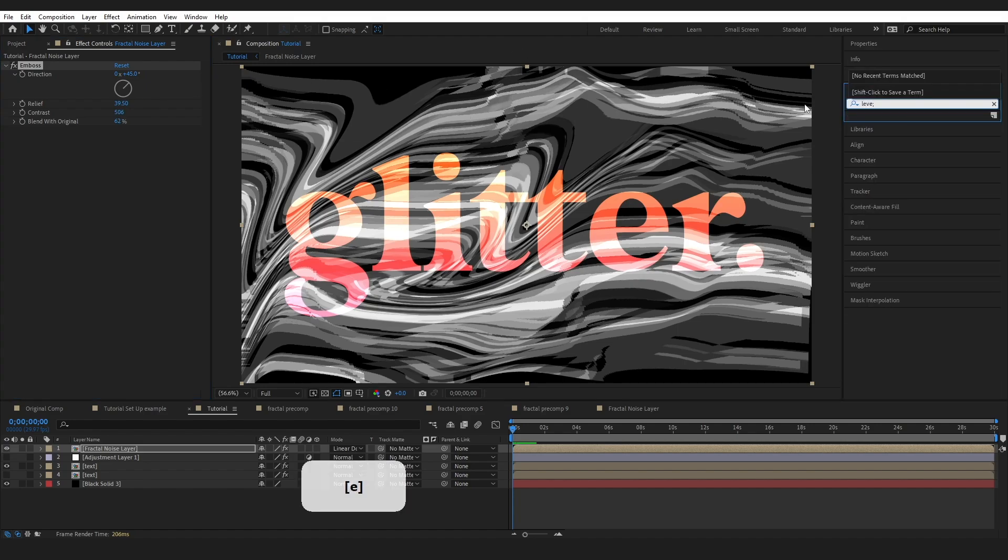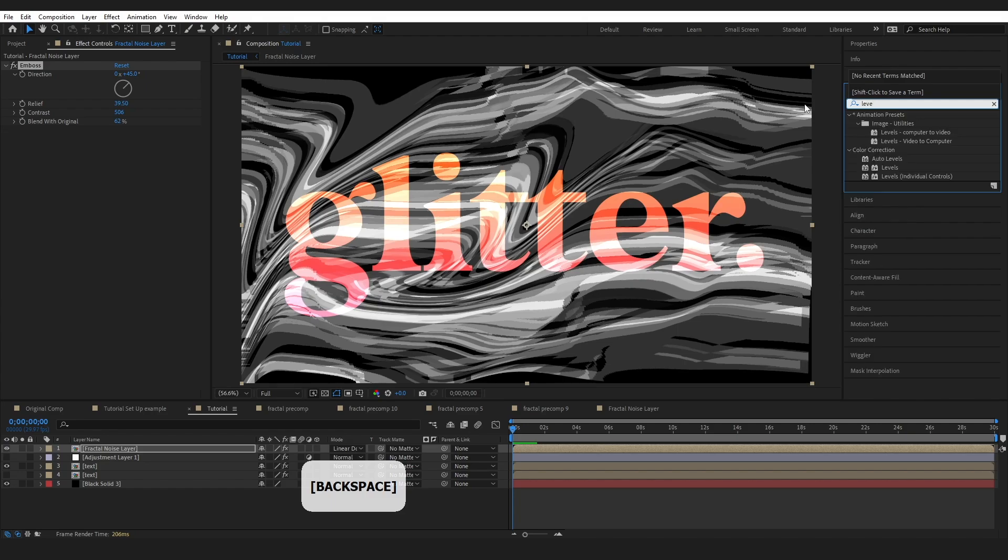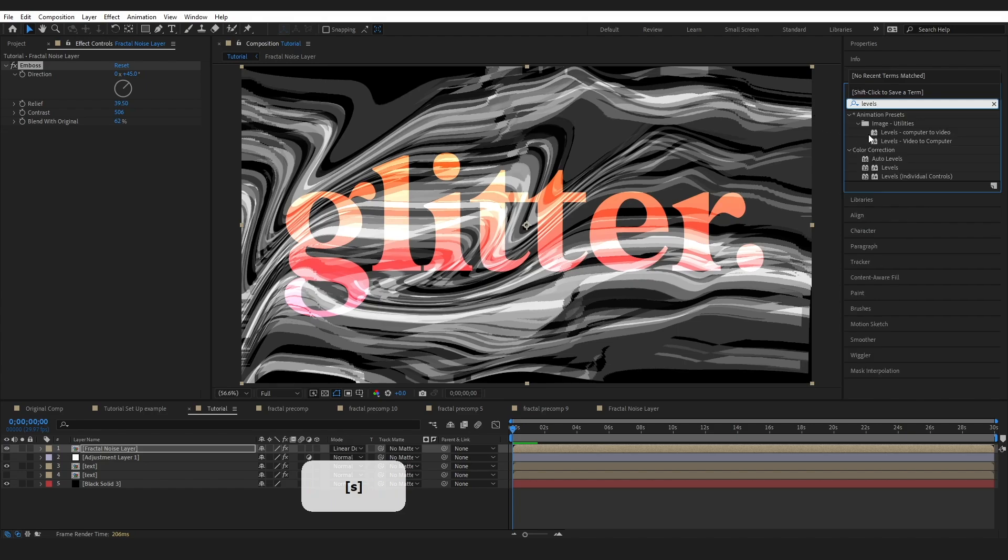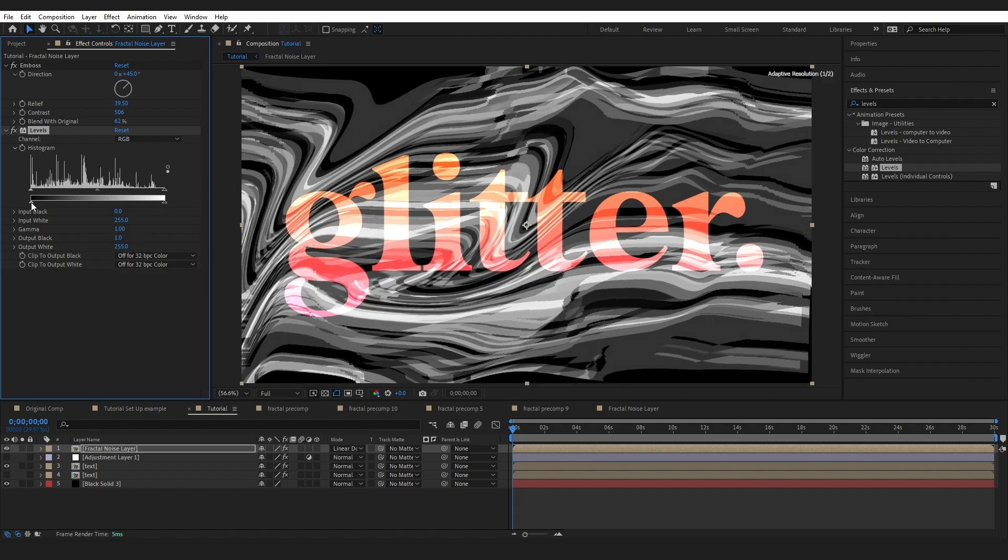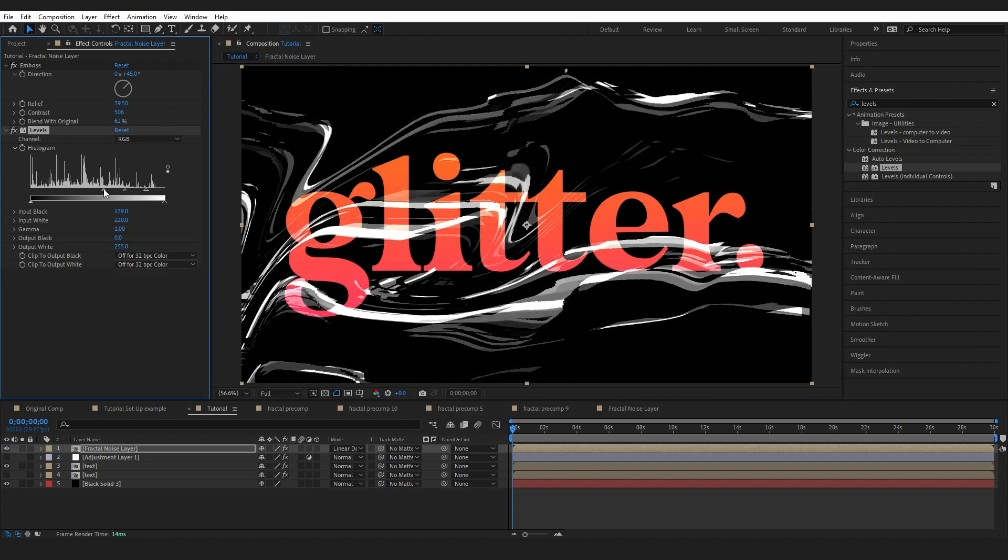Back over to effects and presets I'm going to drop the levels effect onto our layer. We're just going to adjust the blacks and the whites here and just kind of brighten the lights and darken the shadows. I don't want to really see any of this gray so we can see right through to our text on the other side.